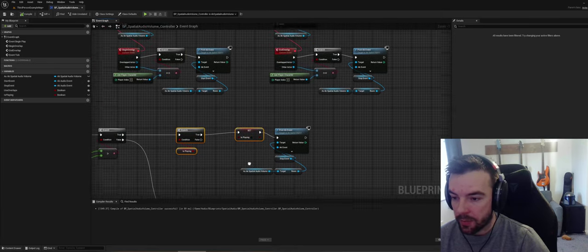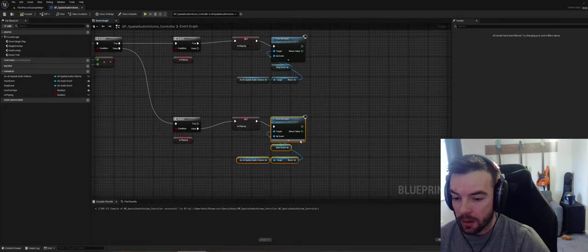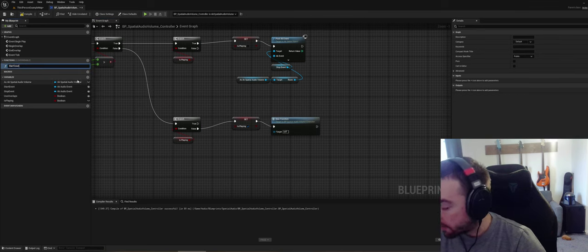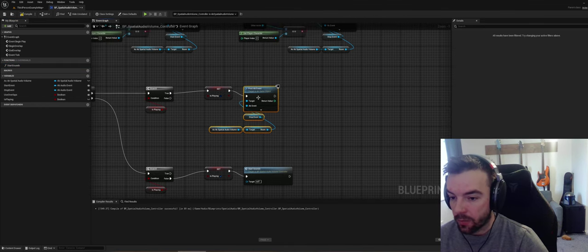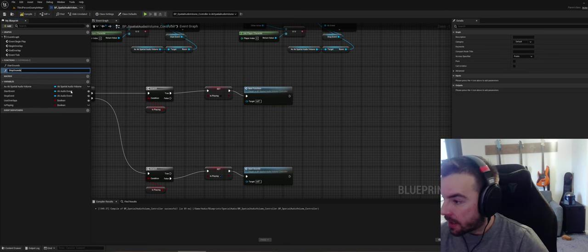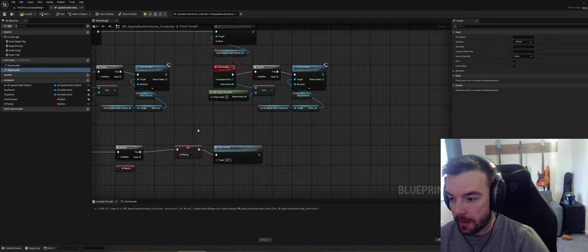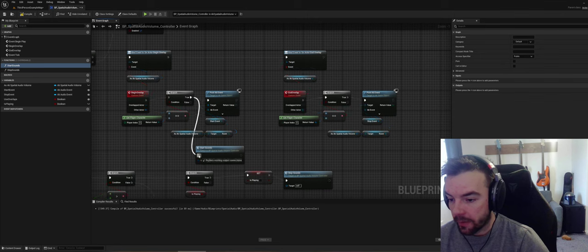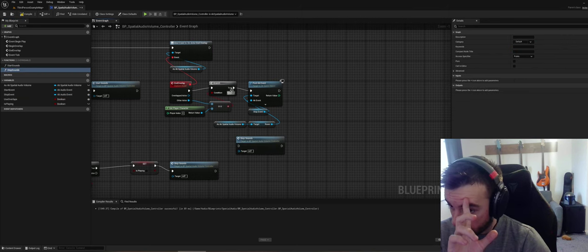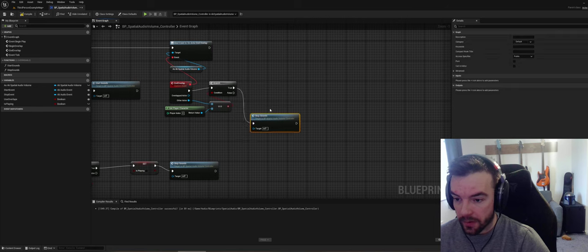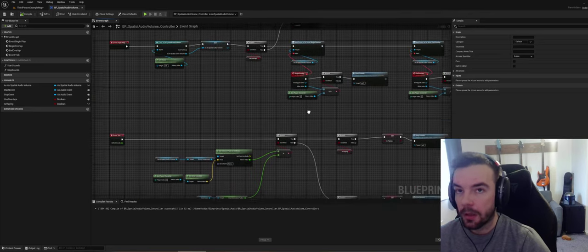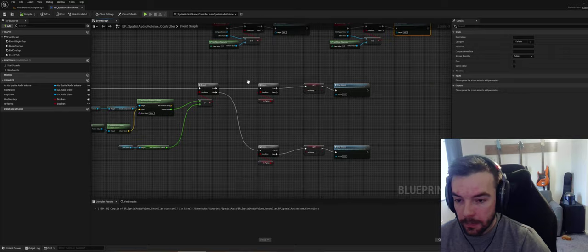Because we have different functionality in different places now, we can go ahead and make functions. This can be called Start Sounds and this can be called Stop Sounds — we have Stop Event and Start Event here. That's a good case for using functions whenever you have the same thing in different places: make them functions so they can reuse that code.